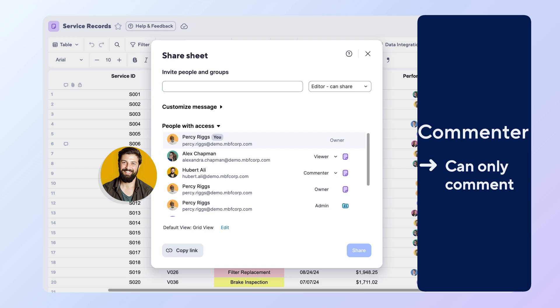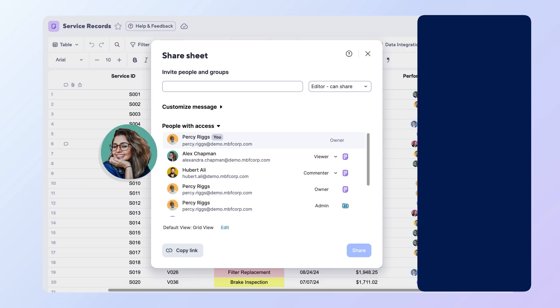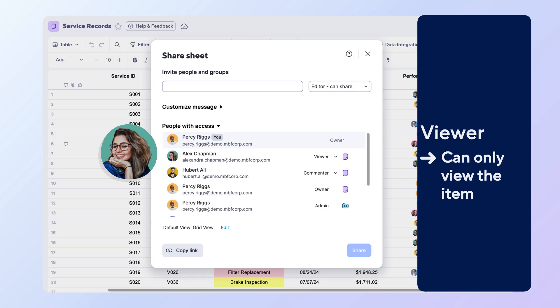Alex is a client representative who just needs visibility. She has viewer permissions so she can monitor progress without making changes.